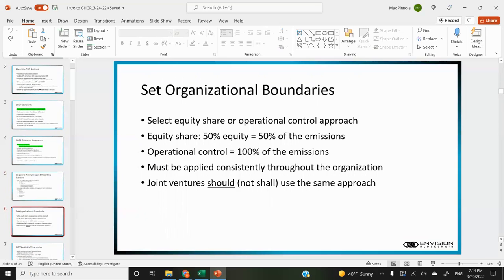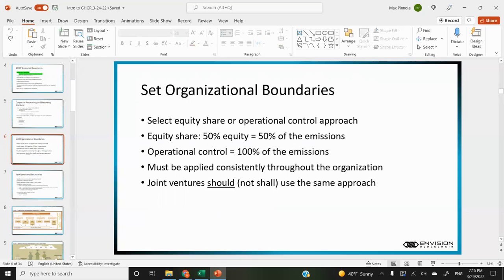The first step in creating a GHG protocol inventory is to set organizational boundaries. You select one of two approaches: the equity share approach or the operational control approach. With equity share, you are responsible for emissions proportionate to your equity — so if you have 65% equity, you'll be responsible for 65% of those emissions. Under operational control, they're responsible for 100% of any entity that they have operational control over, but can exclude entities with less than 50% equity or no operational control.